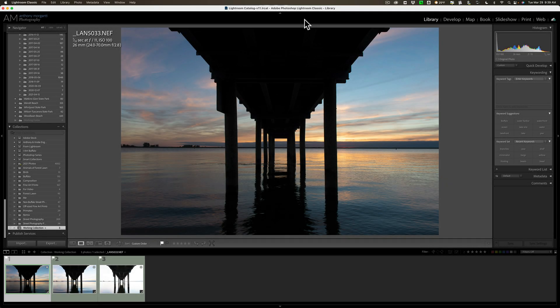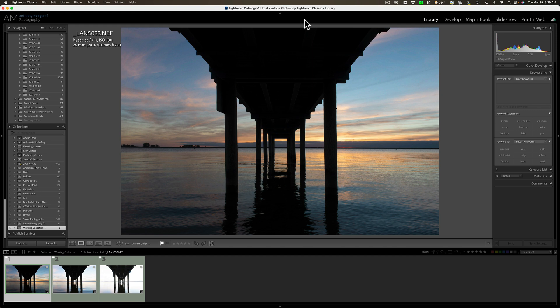If you already own OnOne Photo Raw 2022, the good news is HDR 2022 is already part of that package, so you don't have to pay any extra for it. The bad news is it will not work as a plugin in Lightroom, Photoshop, or Affinity Photo.